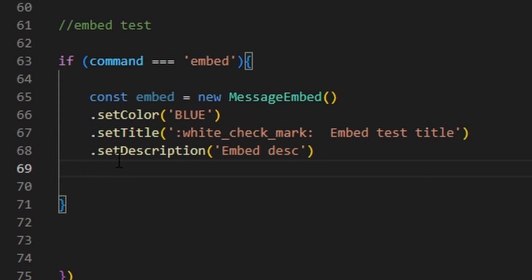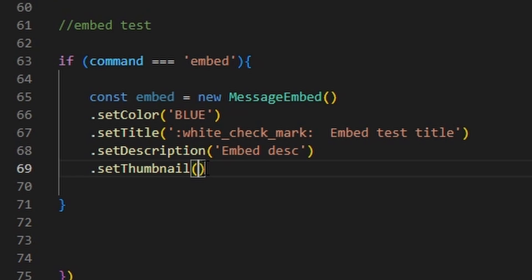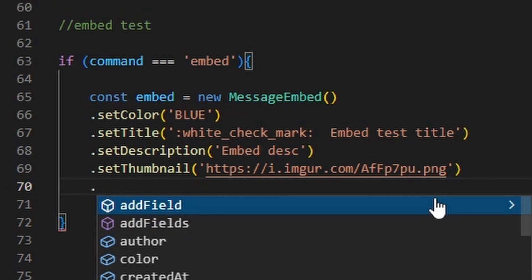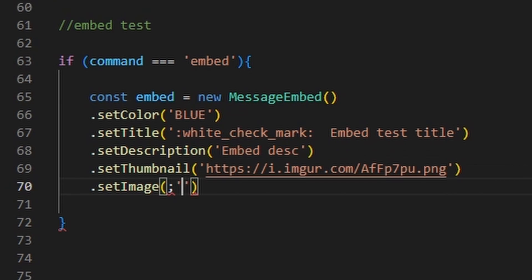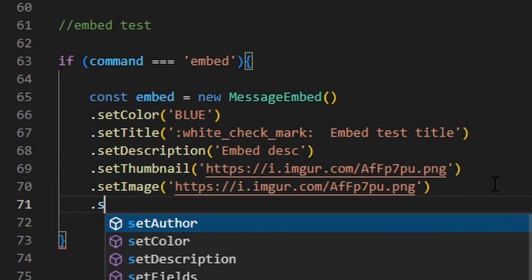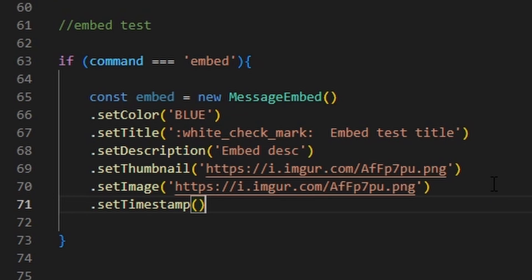You can set a thumbnail by doing .setThumbnail(). You can make your thumbnail your guild icon or whatever you want. I'm just going to copy the tutorial image from the Discord.js website for the example. You could also set fields, but they're kind of difficult and annoying. We could also set an image with .setImage(). And then we can do .setTimestamp(), which sets the timestamp at the bottom of the embed — I use it a lot in my moderation commands.